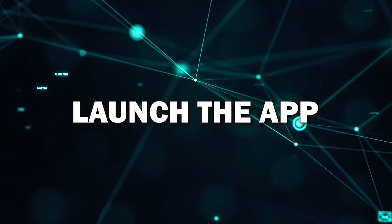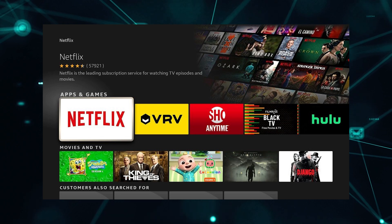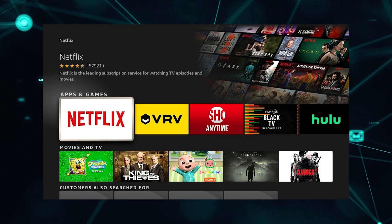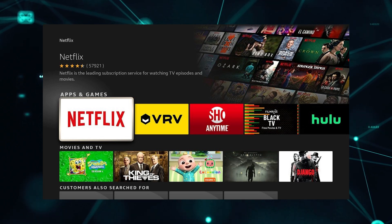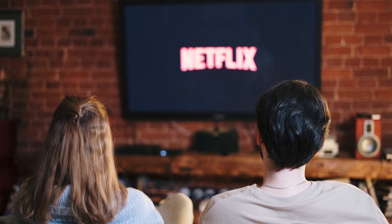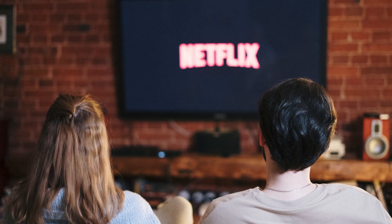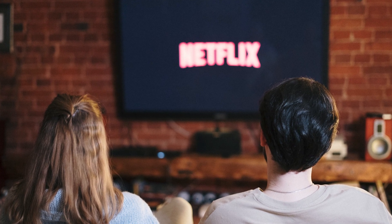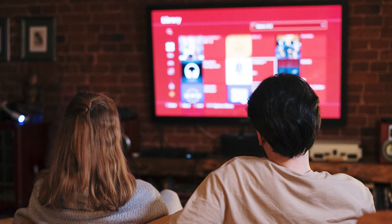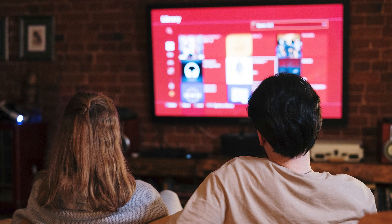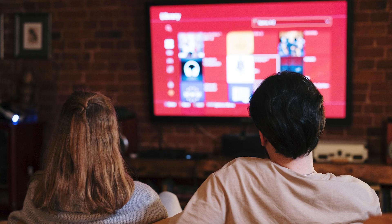Step 5: Launch the app. Now that the app is installed, you can launch it by selecting its icon from your home screen or app library. The first time you open it, you may need to sign into your account, like your Netflix or YouTube login. And that's it! You've successfully installed an app on your smart TV and now you can start streaming, watching, or browsing.